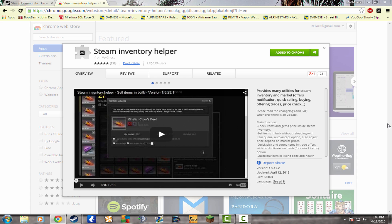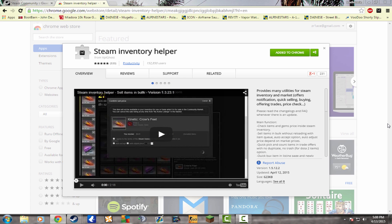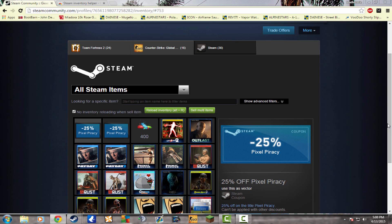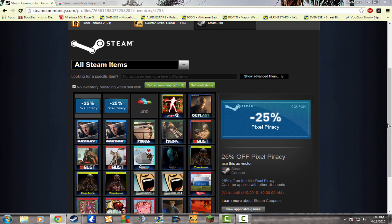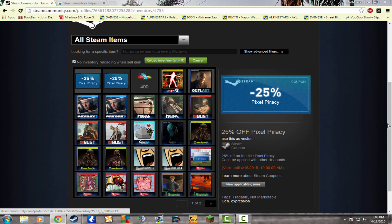But let me show you what it does exactly. So I'll go into my Steam Inventory, for example, right here. And I'll click Sell Multiple Items.